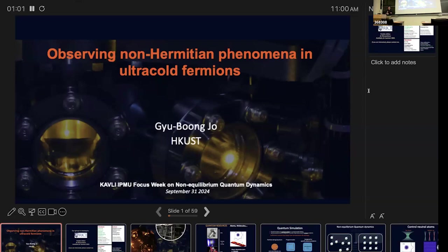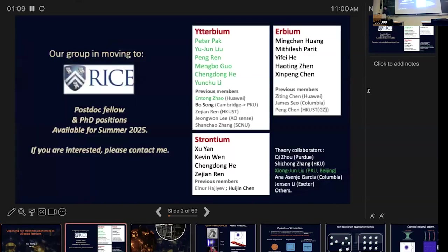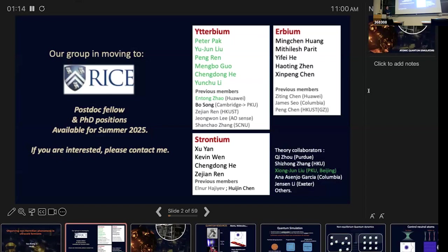Good morning everyone. I'd like to thank all the organizers for putting this together. I'm Kyu Boong from HKUST in Hong Kong, and today I'd like to talk about our experimental works on so-called non-Hermitian phenomena in ultra-cold fermions. I'm really lucky the previous speaker introduced all these cold-atom technologies. I'm actually moving to Rice next year, so if you're interested in my group, feel free to contact me.